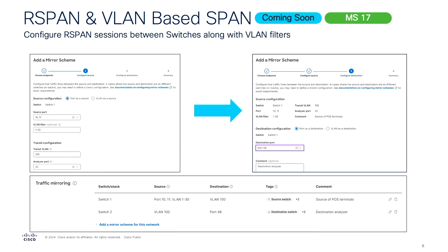Remote SPAN and VLAN-based SPAN are things we've had a lot of customer asks for over the years, and we're finally doing it. The limitation today is that port mirroring in dashboard is limited to an individual switch. We're going to have a wizard-based workflow — choose your port or VLAN as a source, take all that traffic, shunt it across the network to another switch, and output it into a VLAN or port. Pretty simple and straightforward, but something we've had lots of asks for and we're glad to finally be answering.